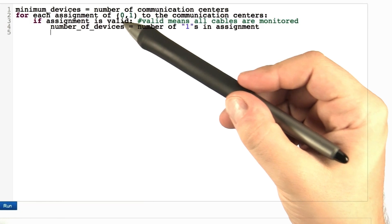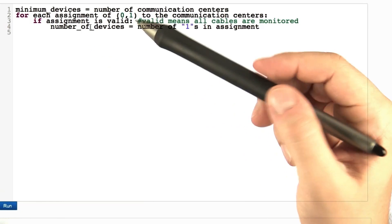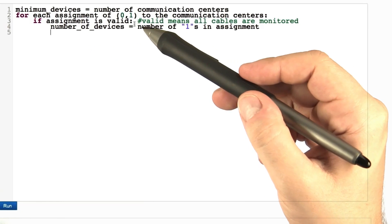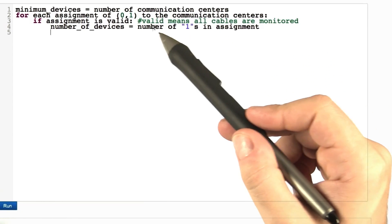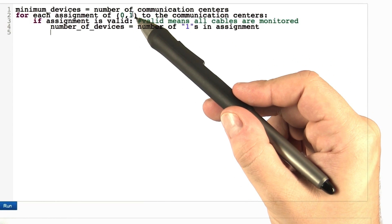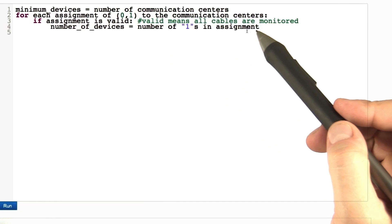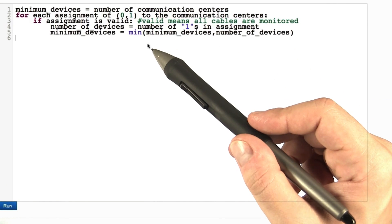If we have a valid assignment, the algorithm computes how many devices we used in that assignment, which is simply summing all the ones in the current assignment.